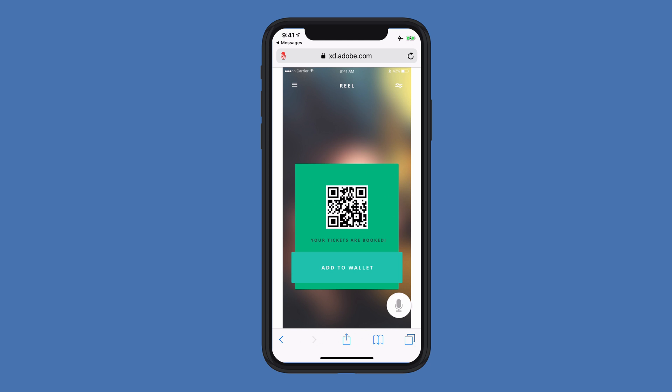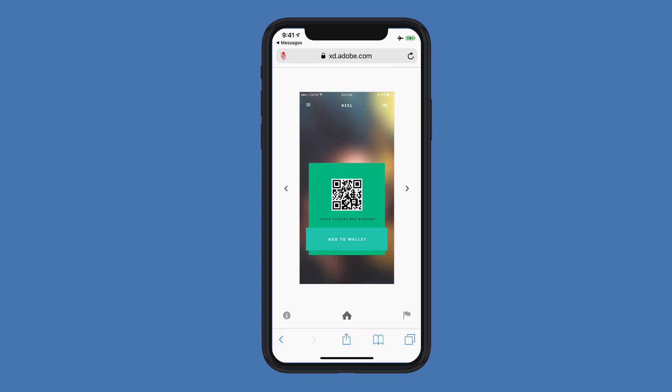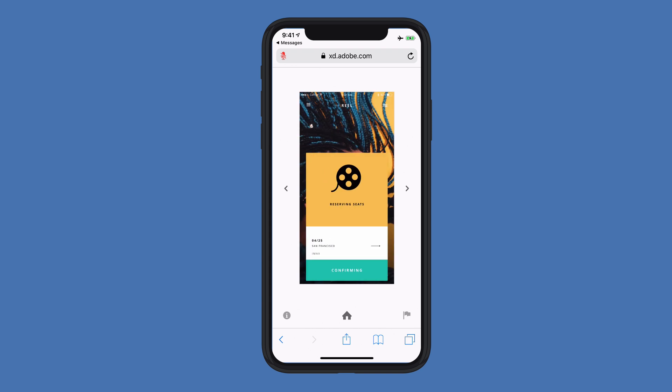To do that, I can just pinch to zoom out on the layout. Having done that, I now have a next arrow on the right-hand side and a previous arrow on the left-hand side that I can use to navigate between artboards.